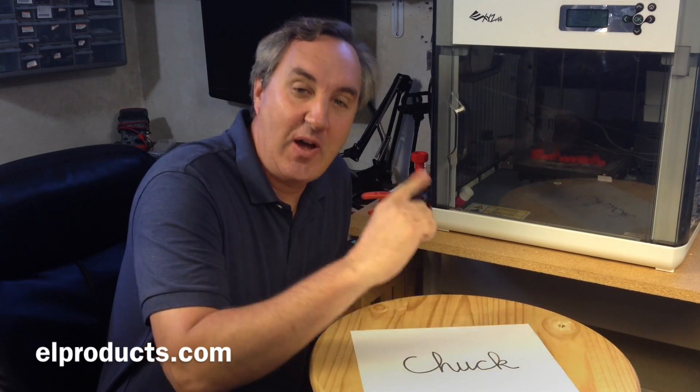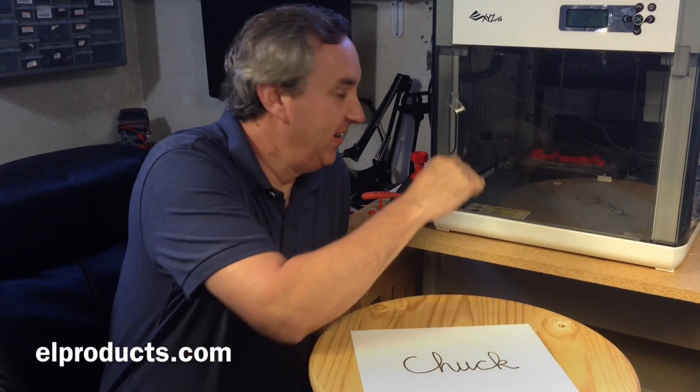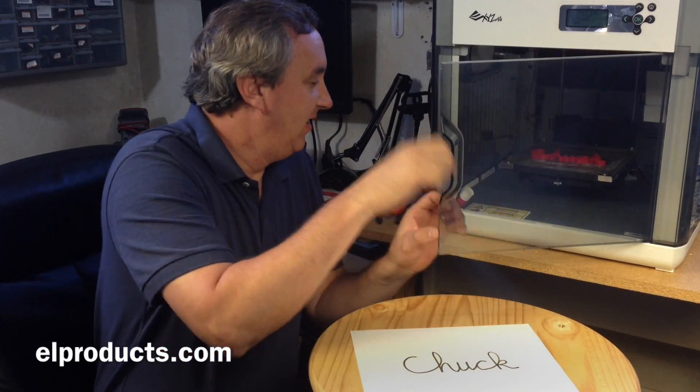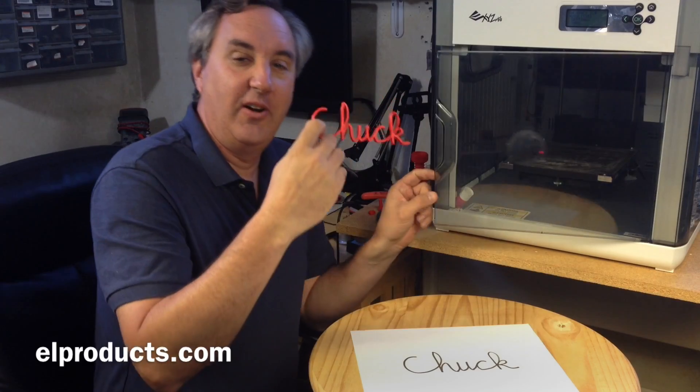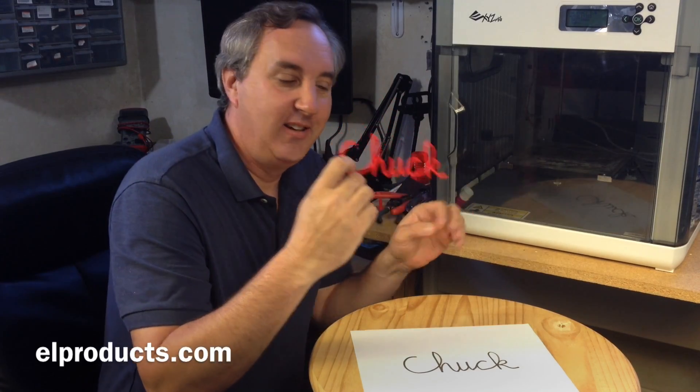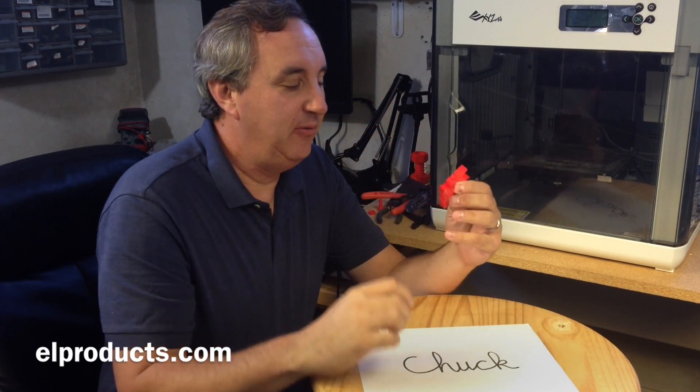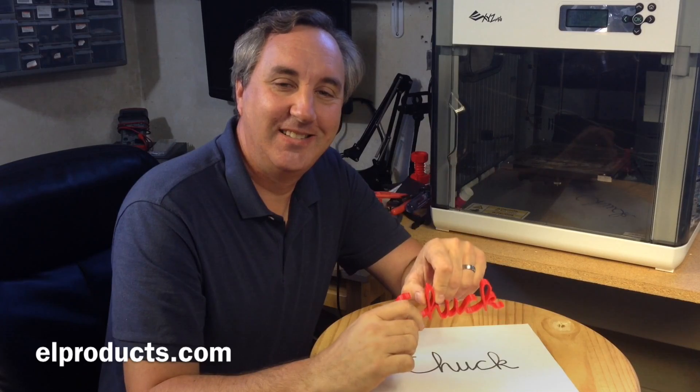Okay, that was quick. So now I can pull it out of the DaVinci printer. And there I have it, a 3D printed version of my name. How cool is that?